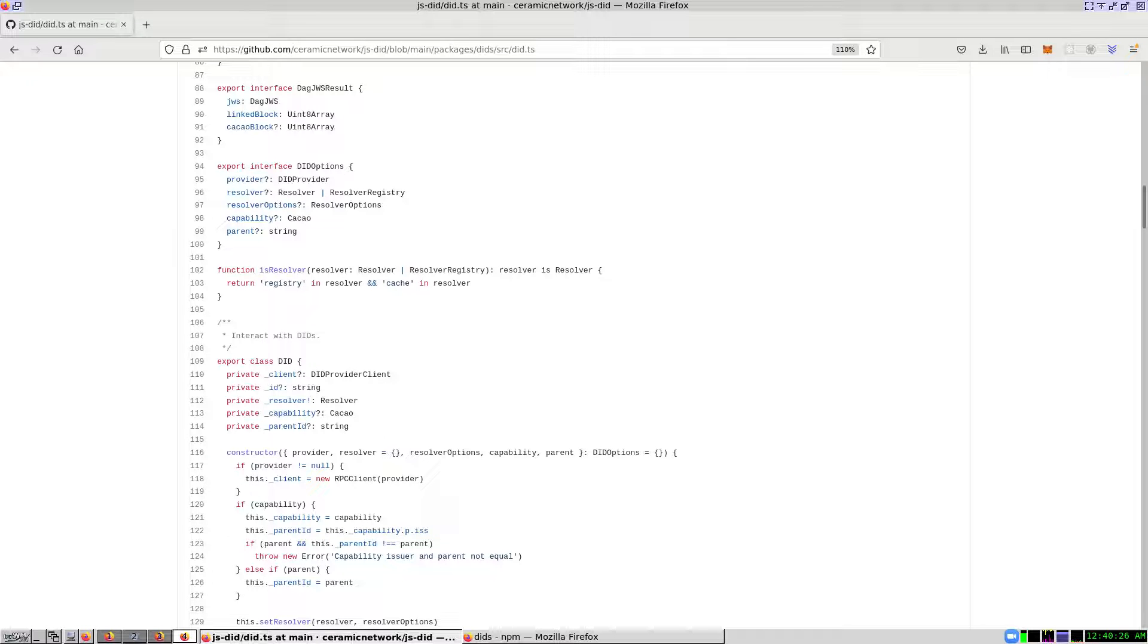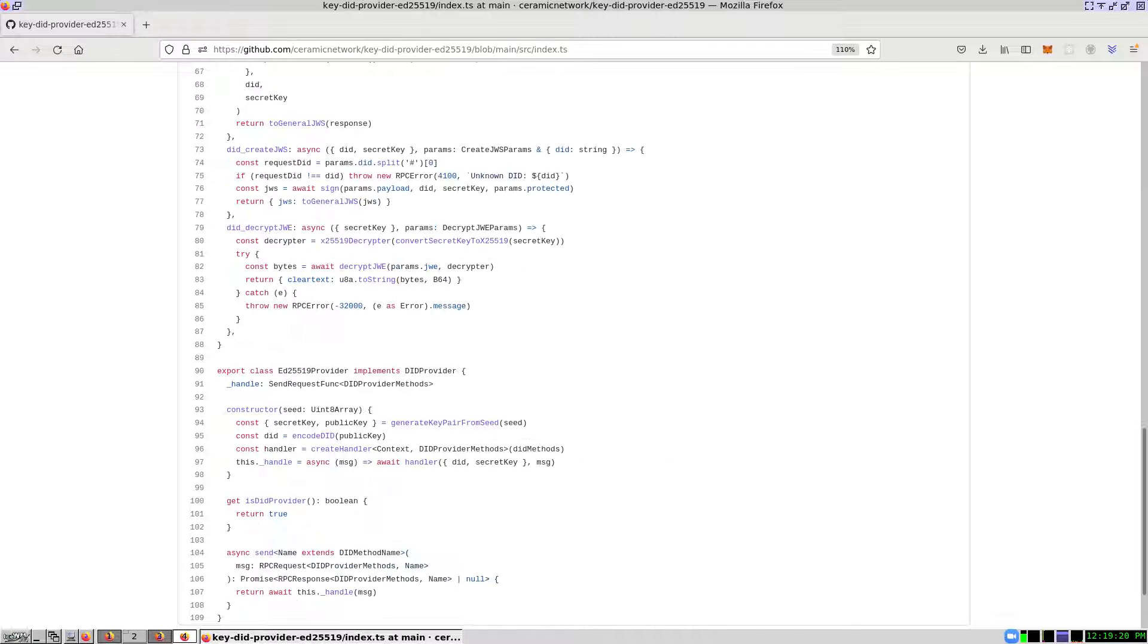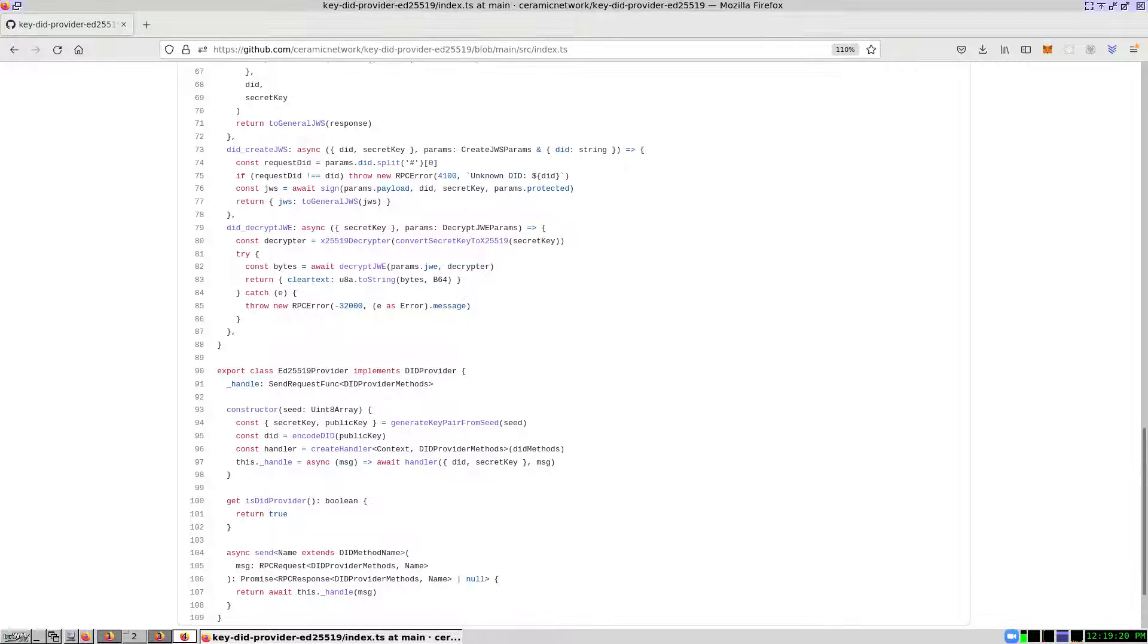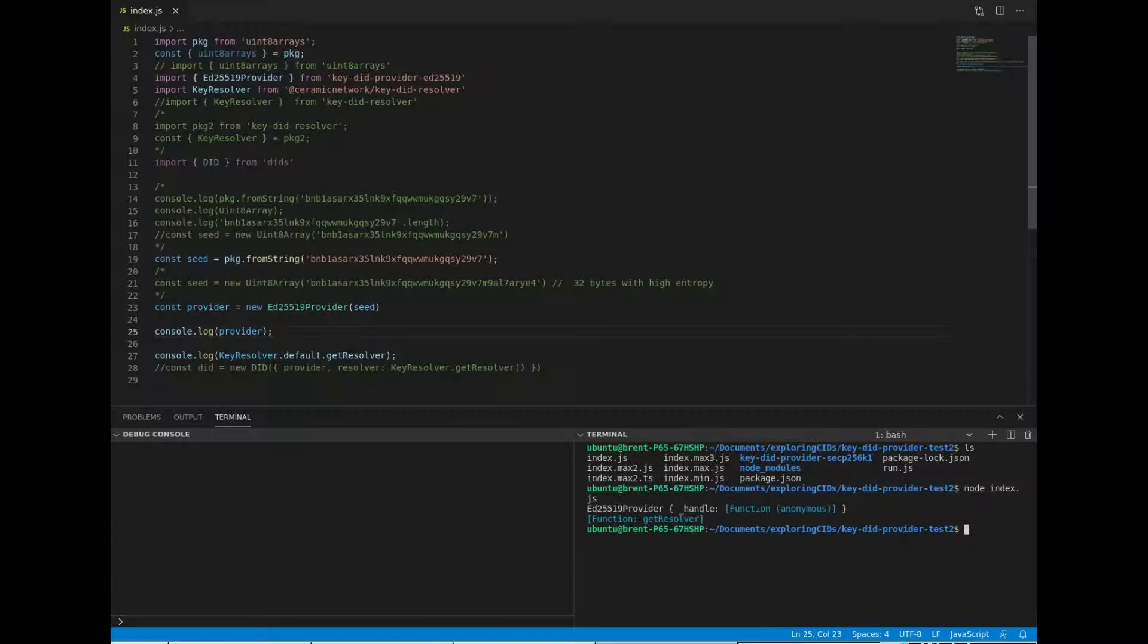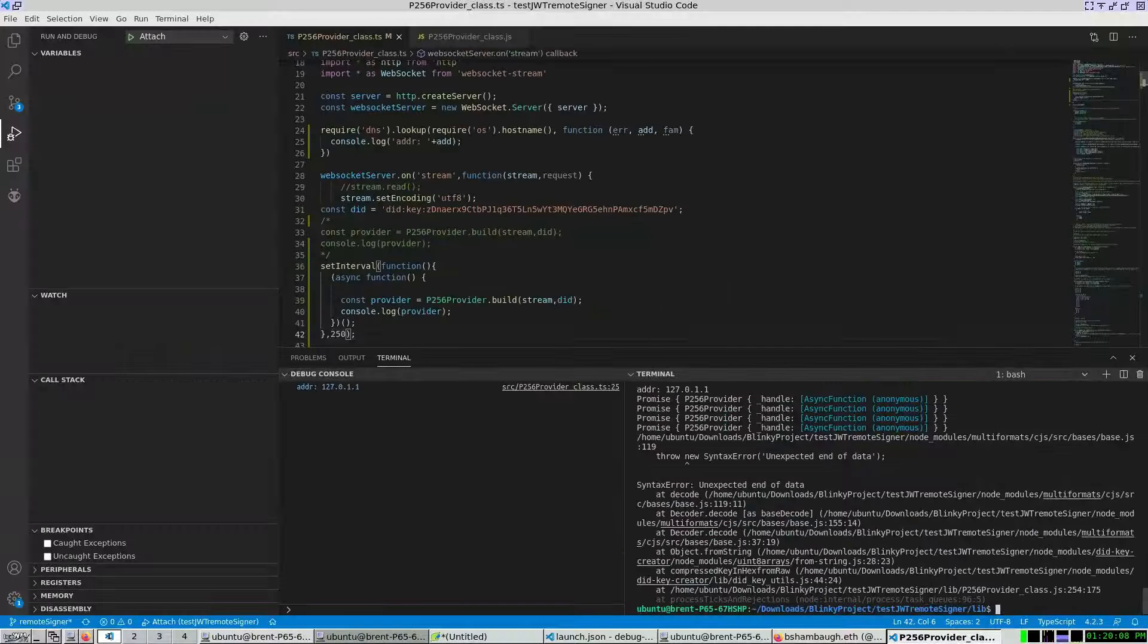At the moment, I am not sure how to use my asynchronous P256 provider with the did provider interface. Let's go to the ED25519 provider provided by the ceramic network. This provider creates an instance that is not a promise. However, my P256 class creates an instance that is a promise.